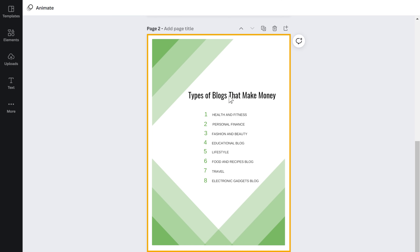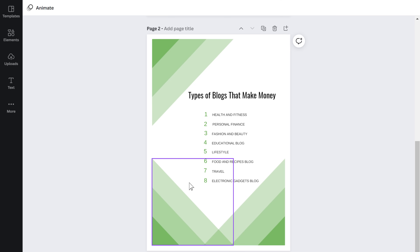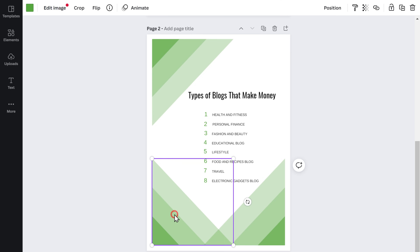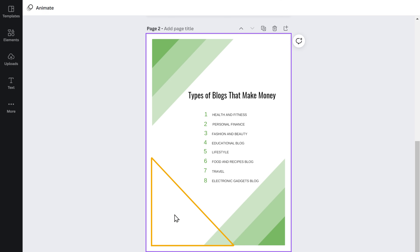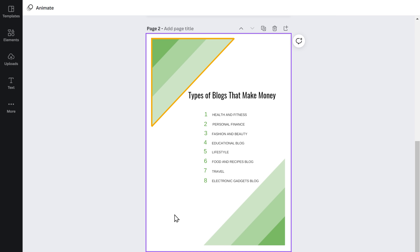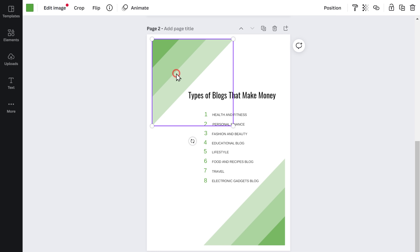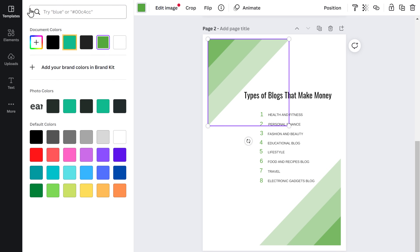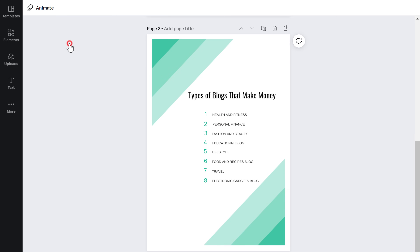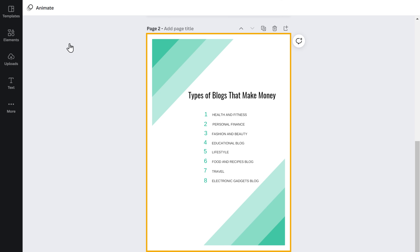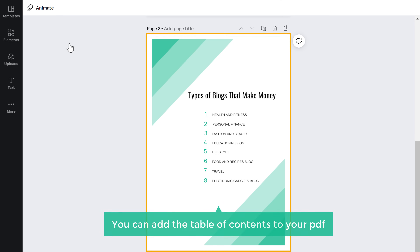Now if you want to remove any content, just click on it and press delete, and the content will be deleted. Now if you want to change the color of this design, just click here and choose the color from here. The color has been changed. This is how you can add the table of contents to your PDF.